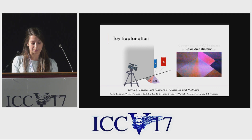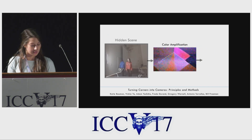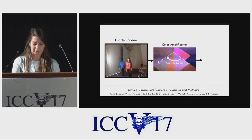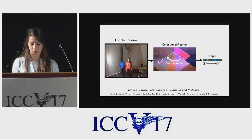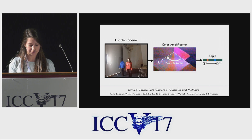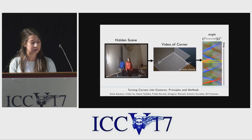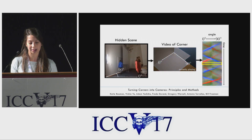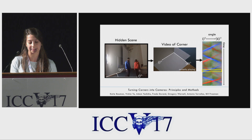But by recording the penumbra from afar, we're able to extract these subtle color changes. And by simply taking the derivative of light along circles surrounding the corner and combining this information across space to reduce noise, we obtain one-dimensional images that indicate the light coming from different angular positions in the hidden scene. By stringing together a series of these one-dimensional images, we generate a one-dimensional movie that indicates the changes in the hidden scene over time.